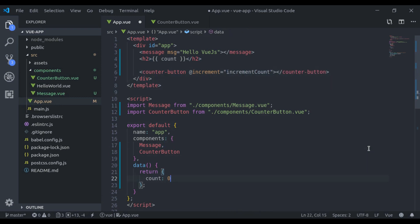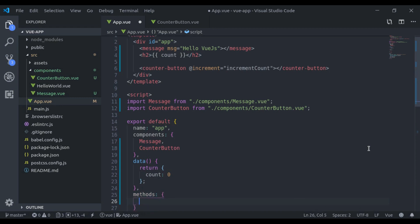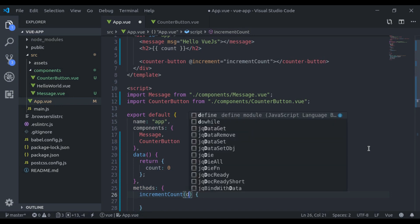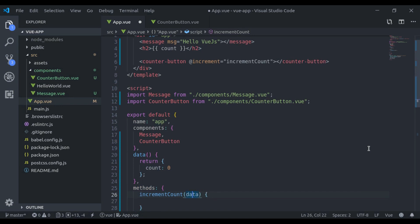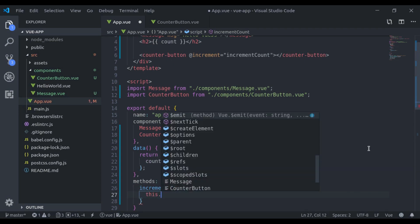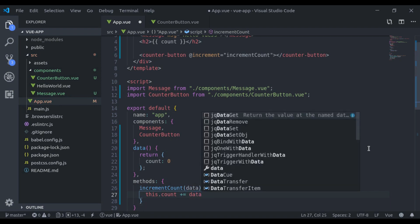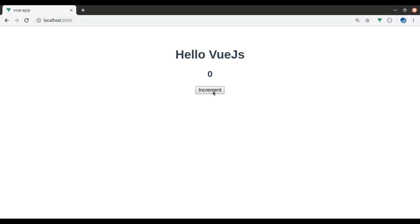Now let's create that method here. Methods property. Here it will accept the data, and we'll say this dot count plus equal to data. Let's see this in browser. Increment, and here it is incrementing by one.